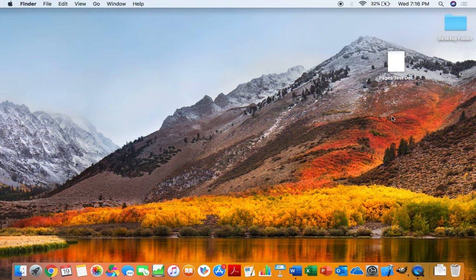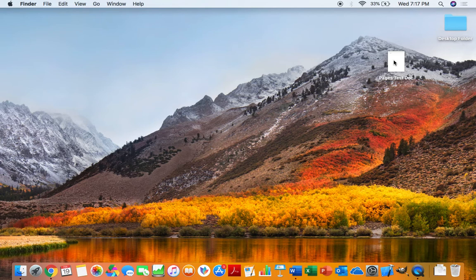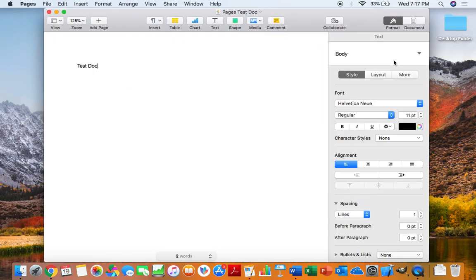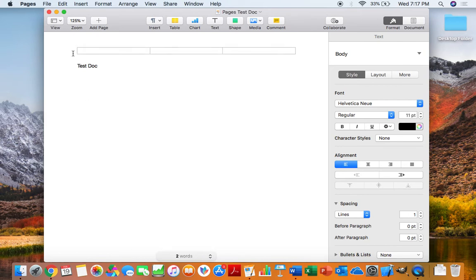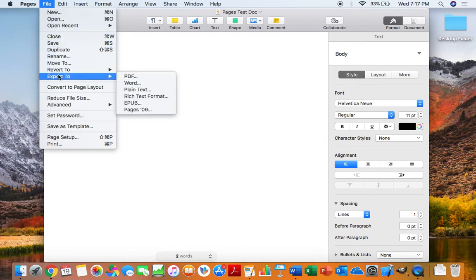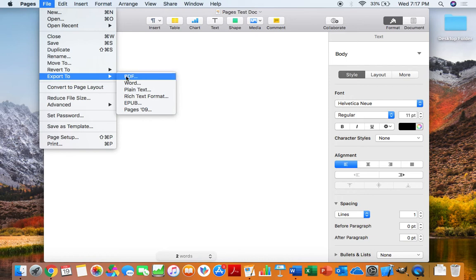But with that said, we can now convert this Pages document into a PDF. So we're going to open that Pages document back up. And now to convert this into a PDF file, all we need to do is click File, go down to Export, and here are all the different things that we can convert this file to.